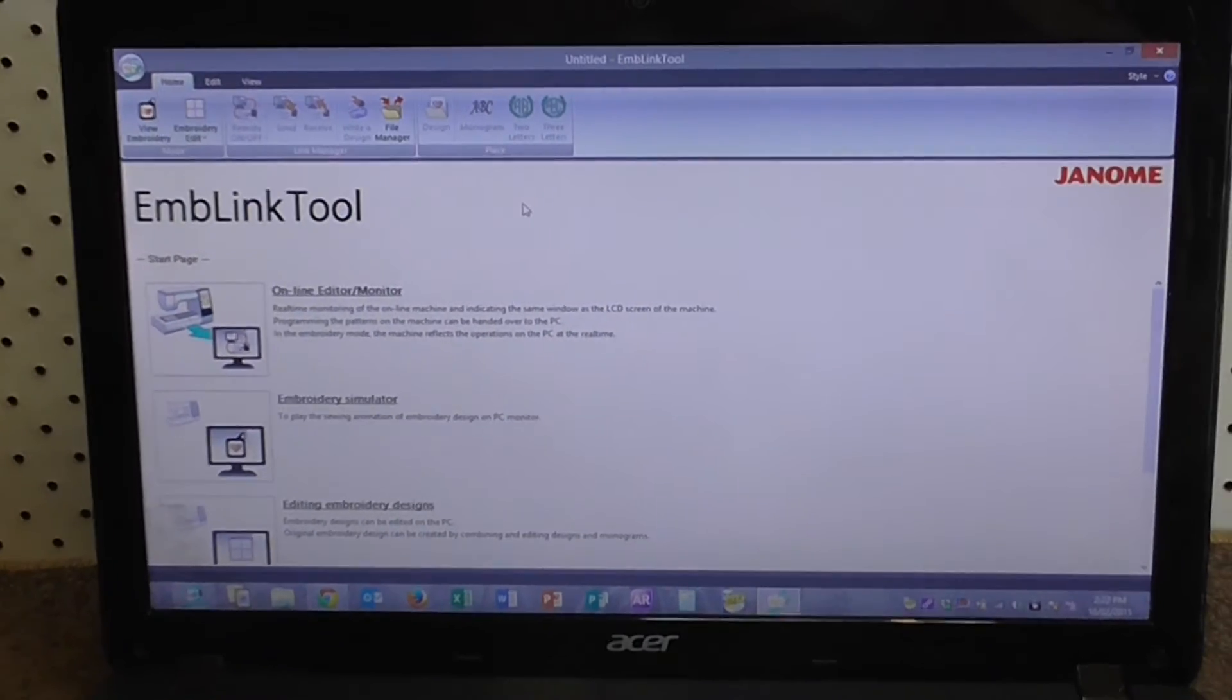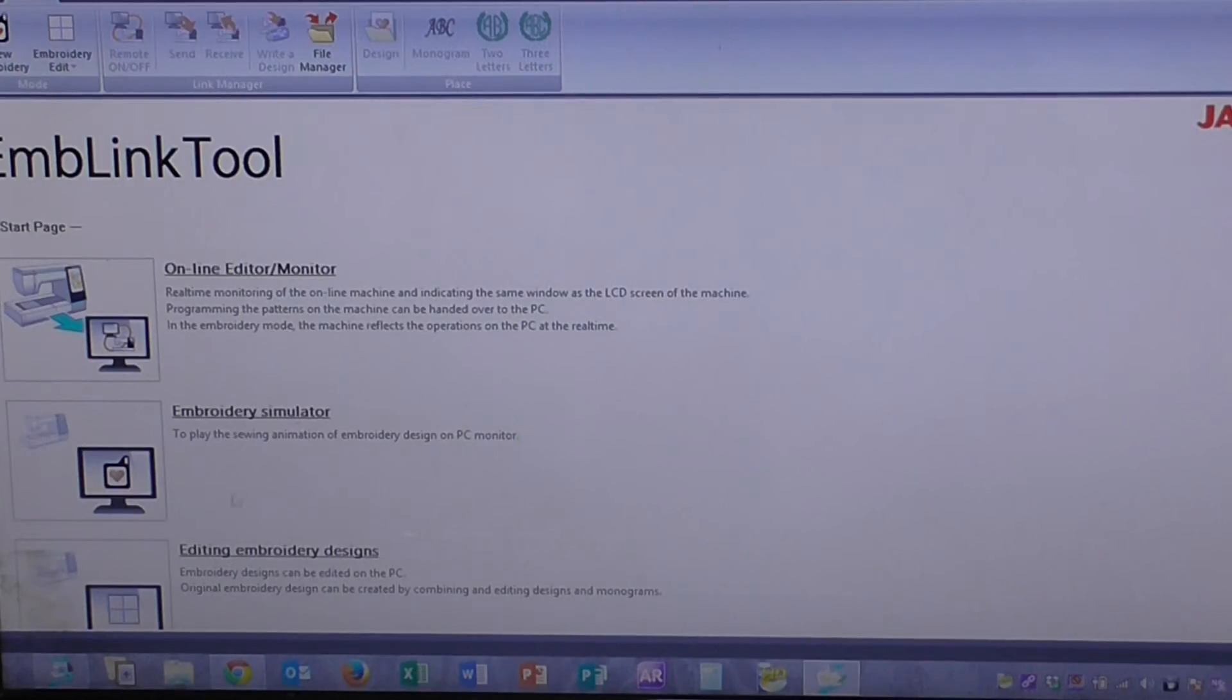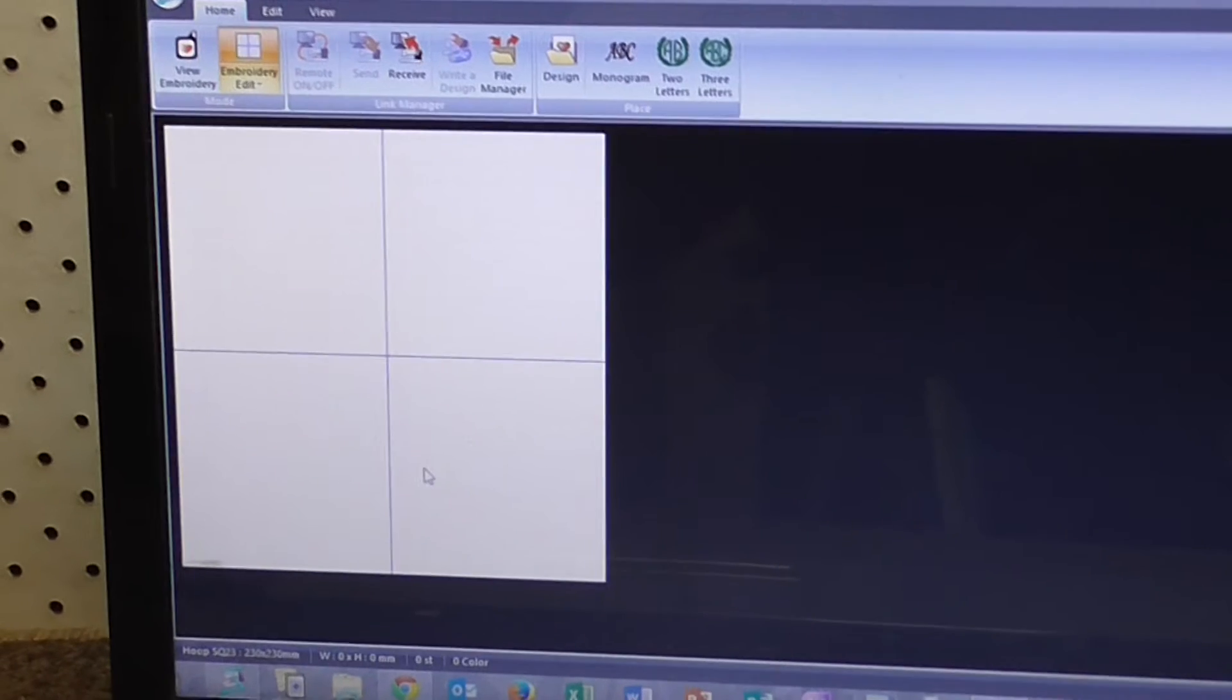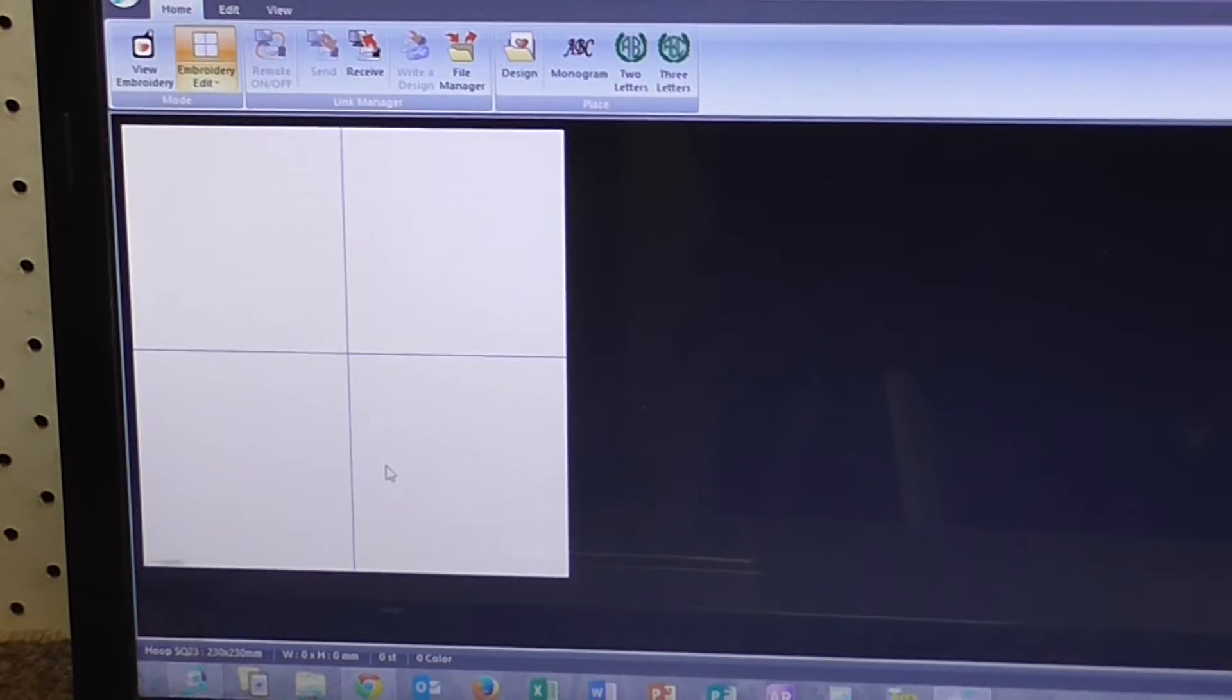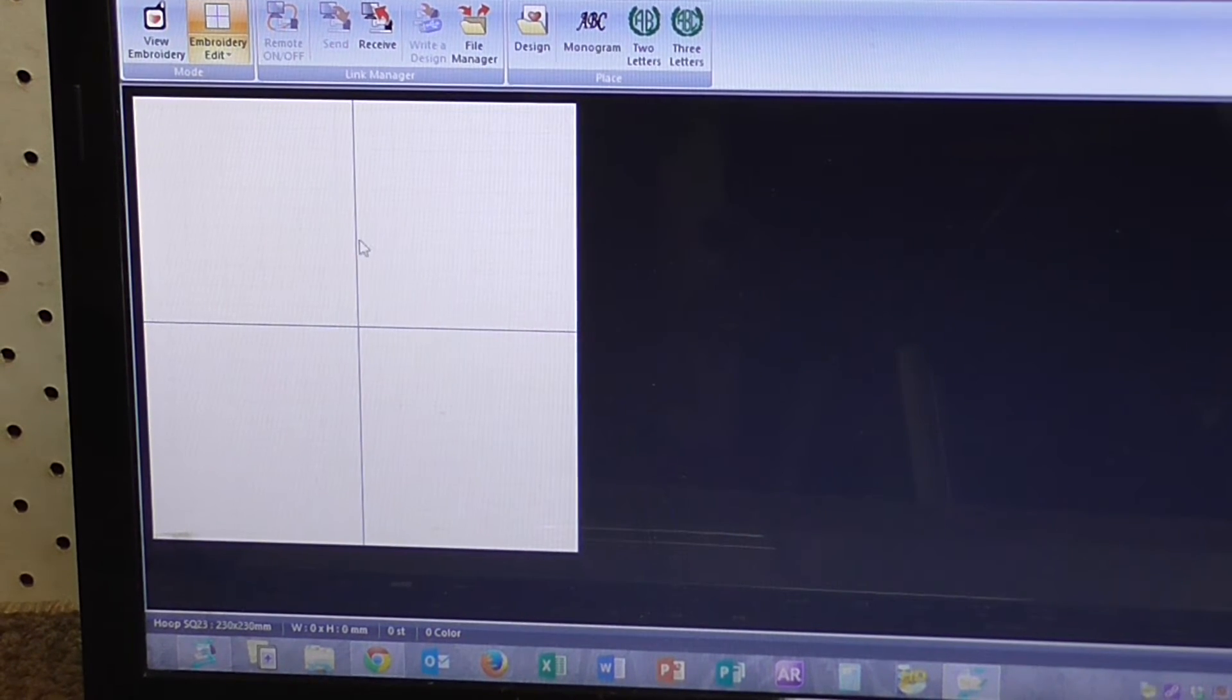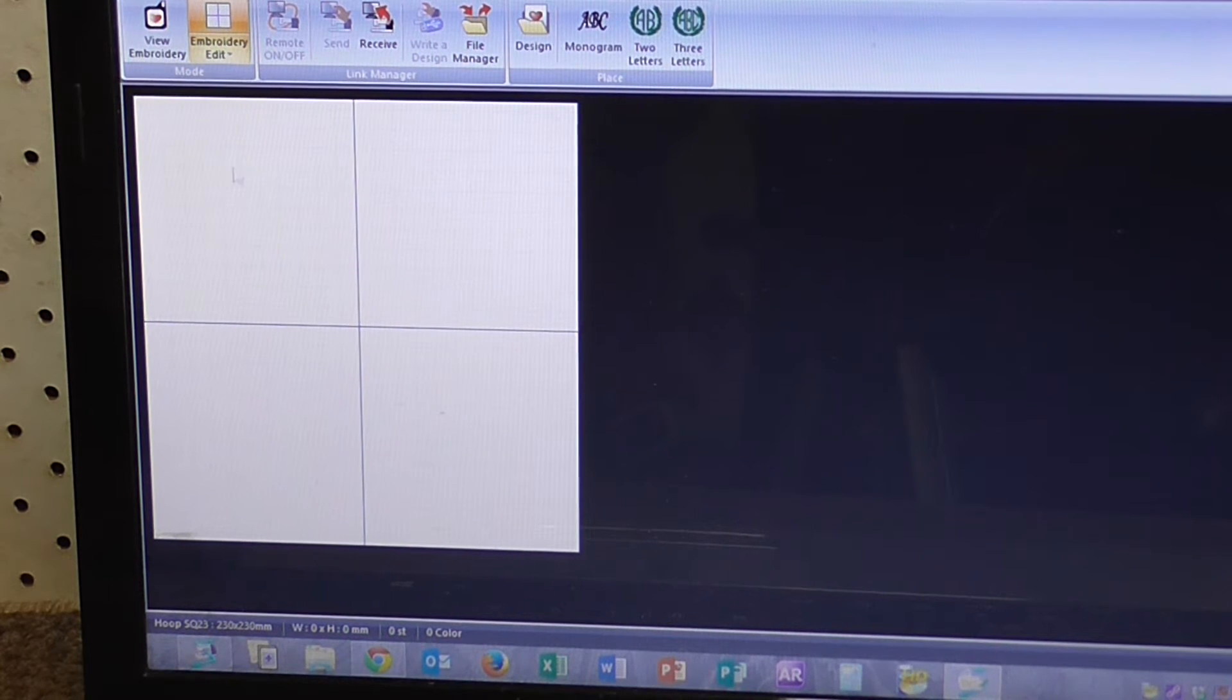Just zoom out a little bit there. And then the next bit we want to do, we want to click on Editing Embroidery Designs. You'll see here on the left hand side that it's come up with our grid square, which is our SQ23 hoop.